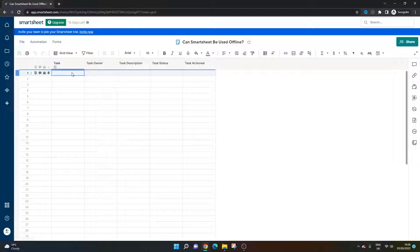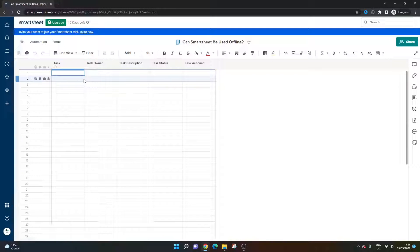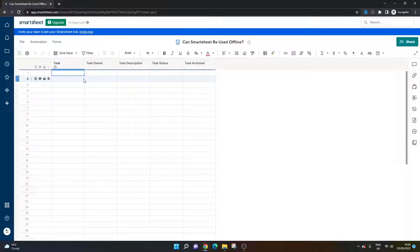At the time of recording, it is not possible. If you don't have access to the internet, you won't be able to log in, update the sheets, and save data. But there is a workaround I'd like to walk you through now and run through some things to consider.